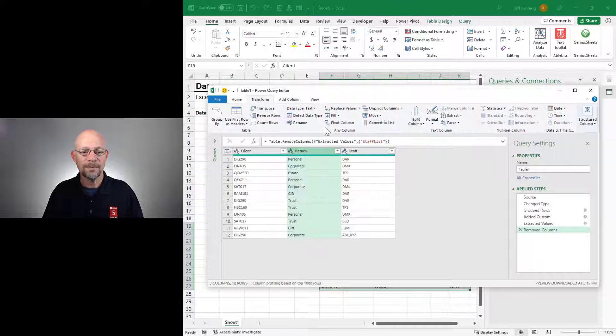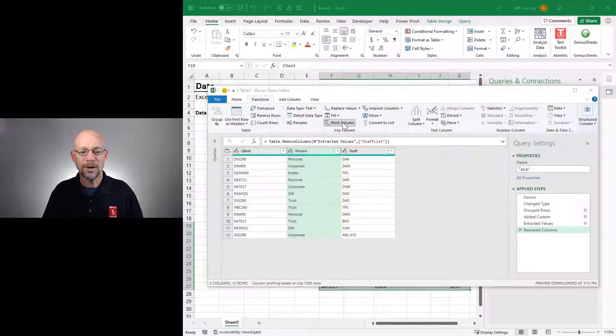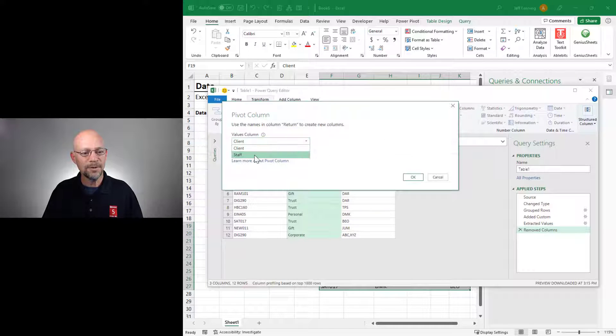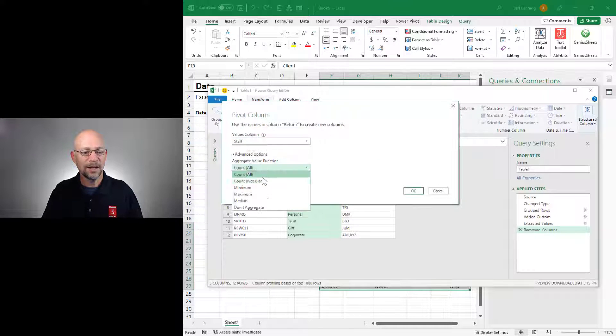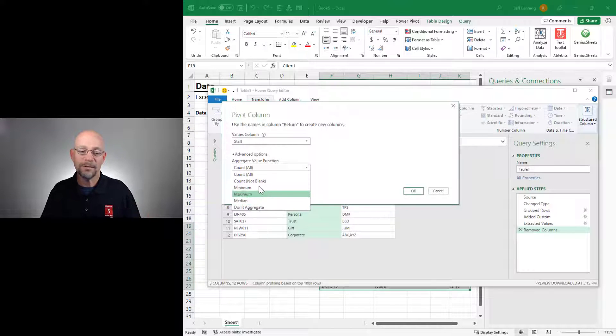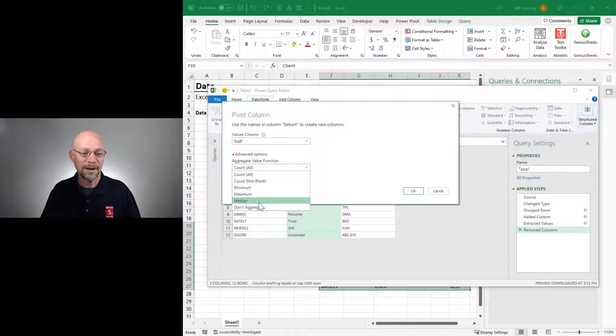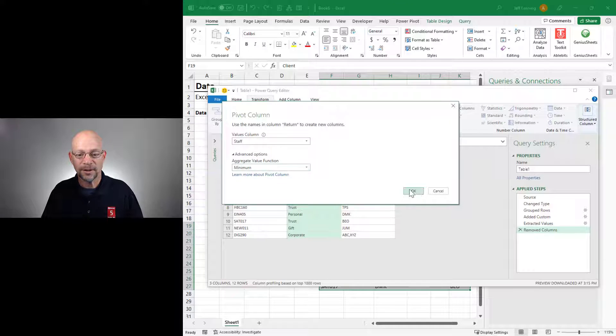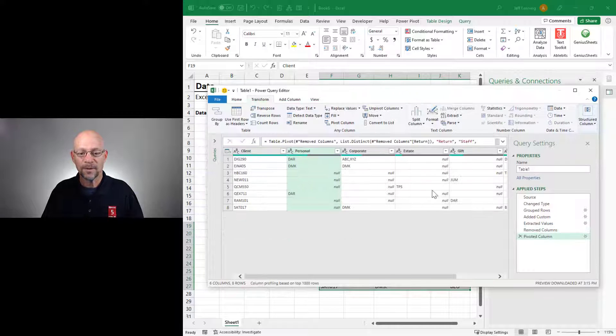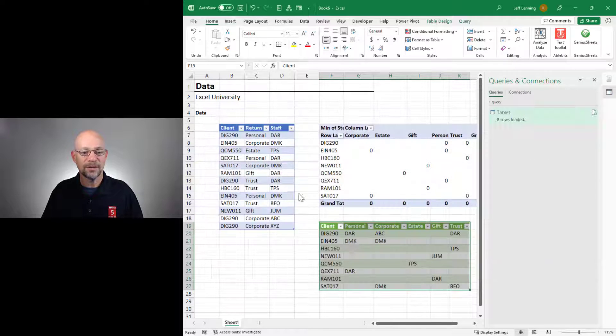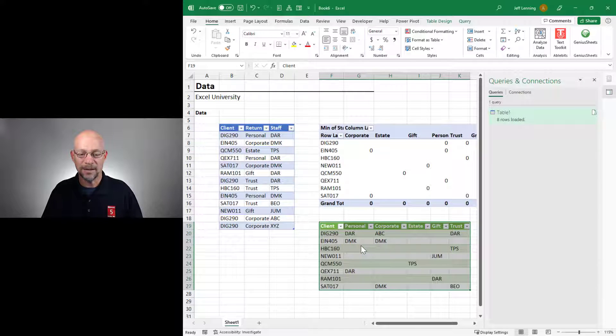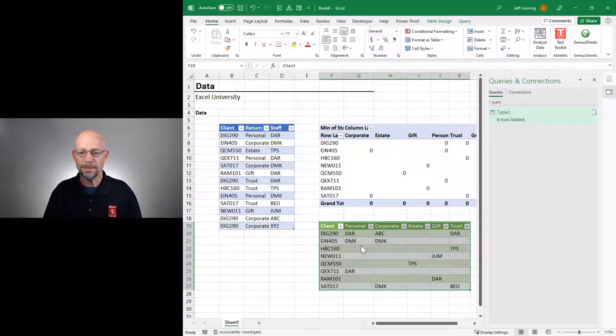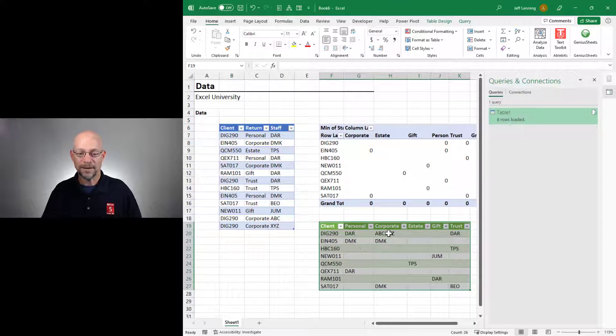So I just go to Transform, Pivot Column. I want to use staff. And here again, I can choose min, max, don't aggregate because there's only one value, so it doesn't much matter. And then I click OK. We get these values. And then I can send this back into Excel with a close and load. And now we got it. Okay?